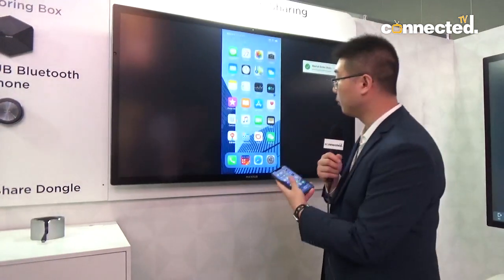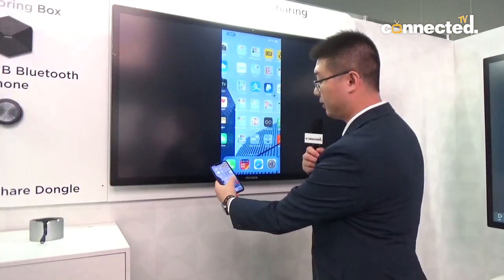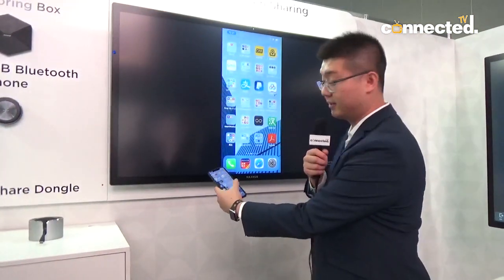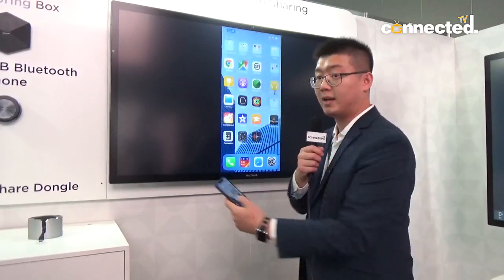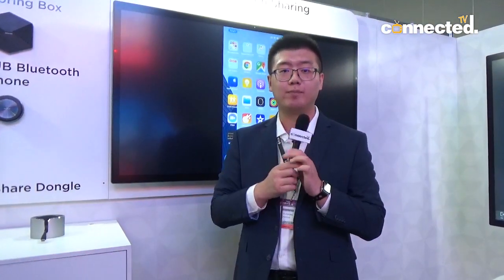As you can see here, you can see how they stay synchronized together. This is our latest version of the wireless screen sharing feature, and this is how MaxHub facilitates your modern office.